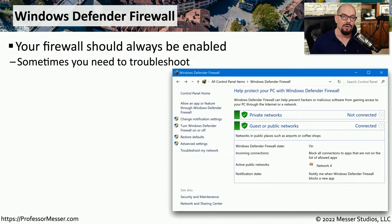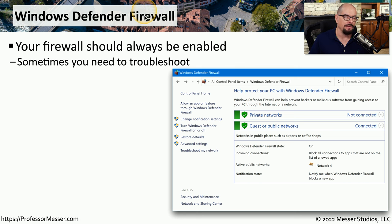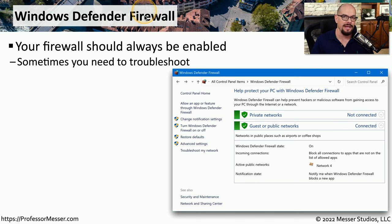Windows includes a firewall that's integrated into the Windows operating system. Microsoft calls this the Windows Defender Firewall, and it should always be enabled to prevent anyone from gaining unauthorized access to your system.